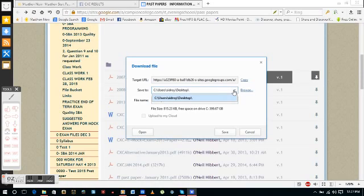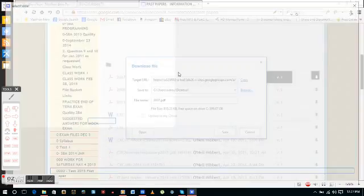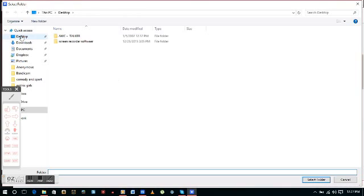You can browse wherever you want to store your file. Click browse.